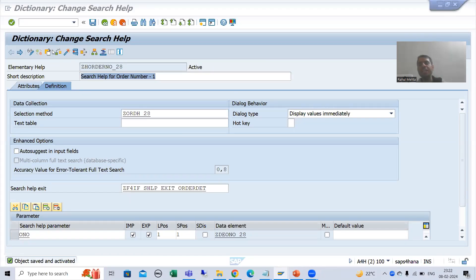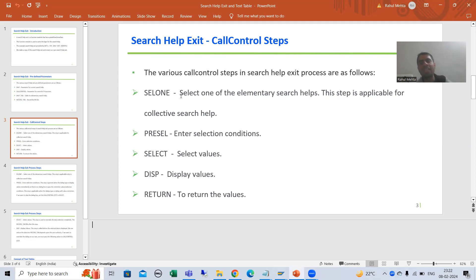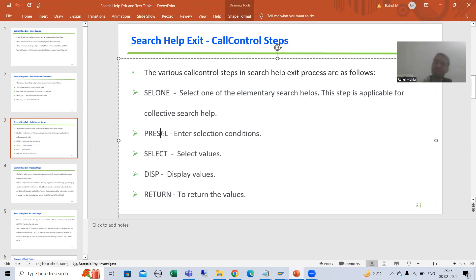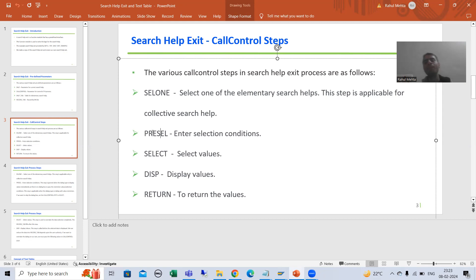Hello everyone. We will continue the topic of search help exit. In the previous videos we discussed the various call control steps, and in the last video we did the practical for the cell one step. In case of collective search help, with the help of this step you can choose whatever elementary search help you want to display and delete the others. Now I will move on to the pre-sell step. Out of all these steps, this step has the highest weightage — based upon the requirement, this step will come into the picture most often.